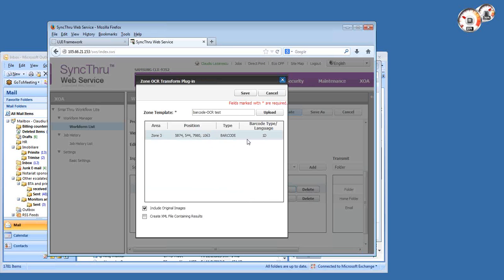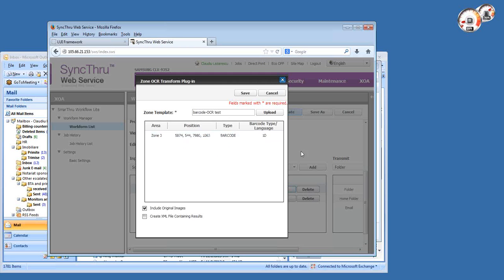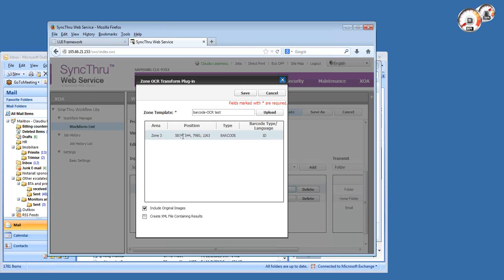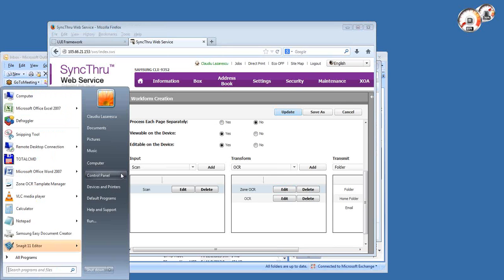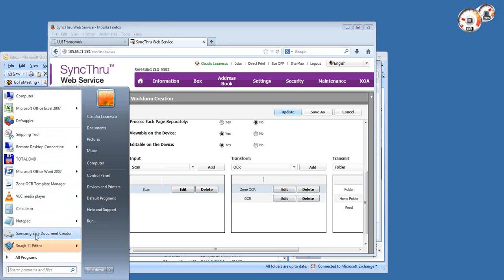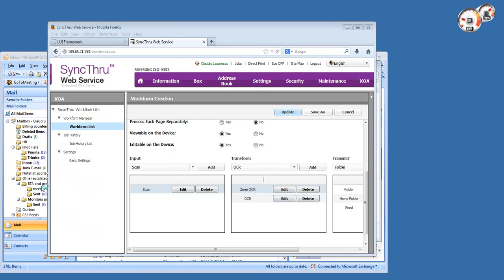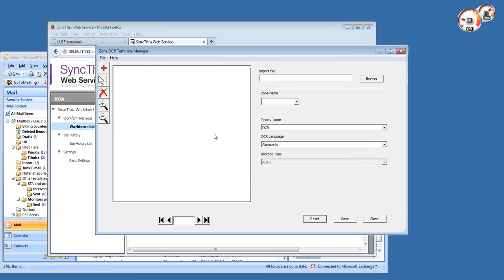And pushes it to a variable which can be used as a file name or folder name in the transmit section. What you see here are basically the XY coordinates of the area that we recognize on the page as a barcode. It supports both barcode and text. Let me show you how you create a zone OCR template using a utility called Zone OCR Template Manager.